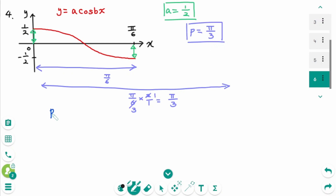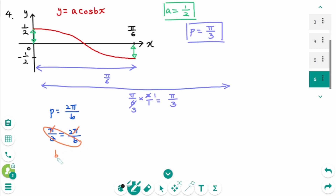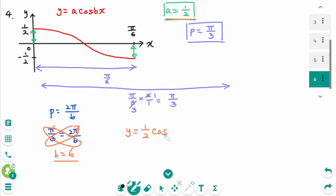The period formula is 2π over b, and p equals π over 3. So π over 3 equals 2π over b. The π cancels, then cross-multiply, giving b equals 6. The equation is y equals 1 over 2 times cosine(6x).